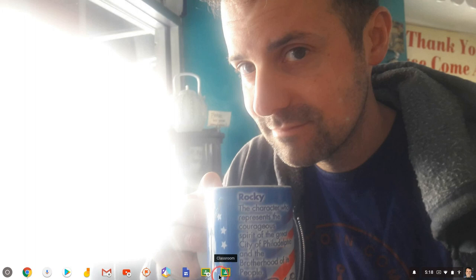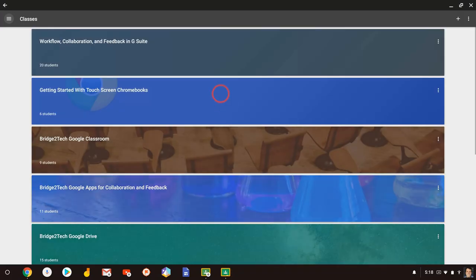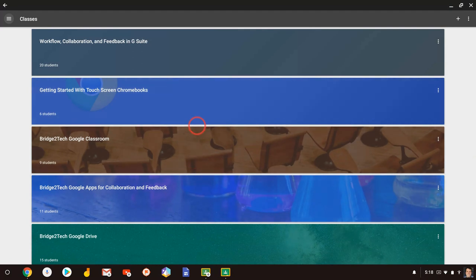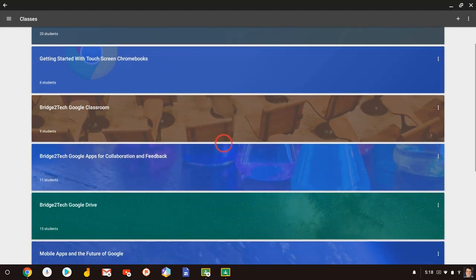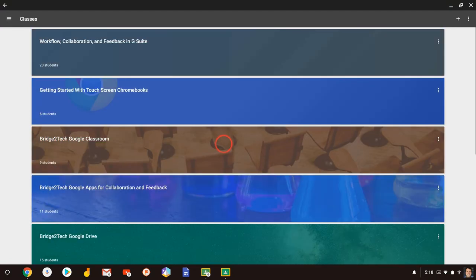So let's click this. Notice there is no Chrome logo there, and this is the Google Classroom mobile app. Notice it definitely looks different. This is an Android app, it is not a website.